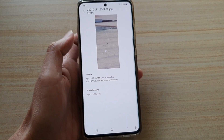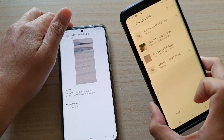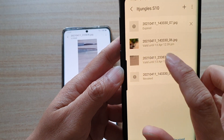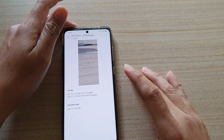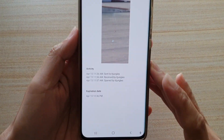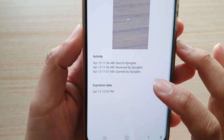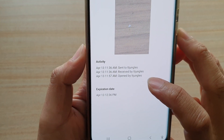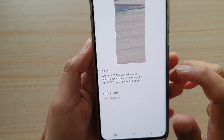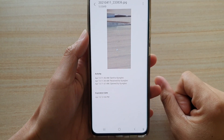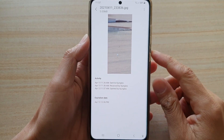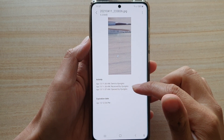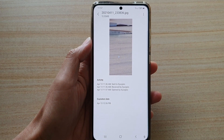In here, if I tap on the file to open it, shortly it will notify me that the recipient has now opened up that file. And that's how you can check to see if those files have been received and opened by the recipient.